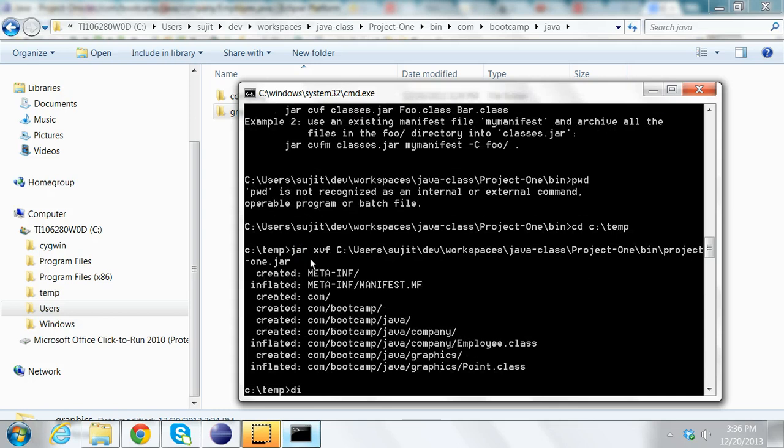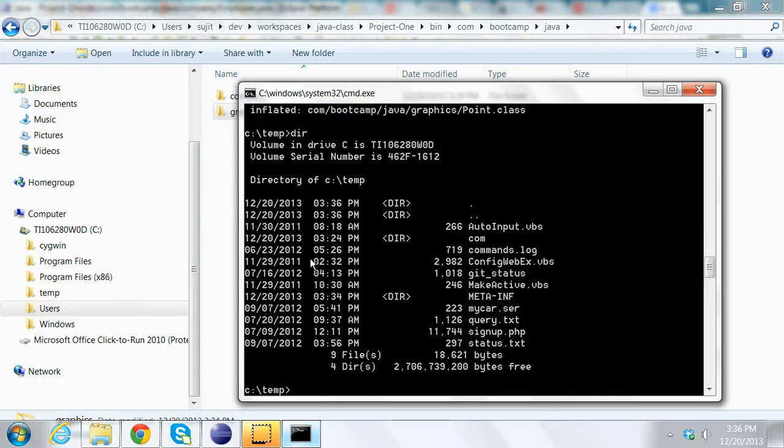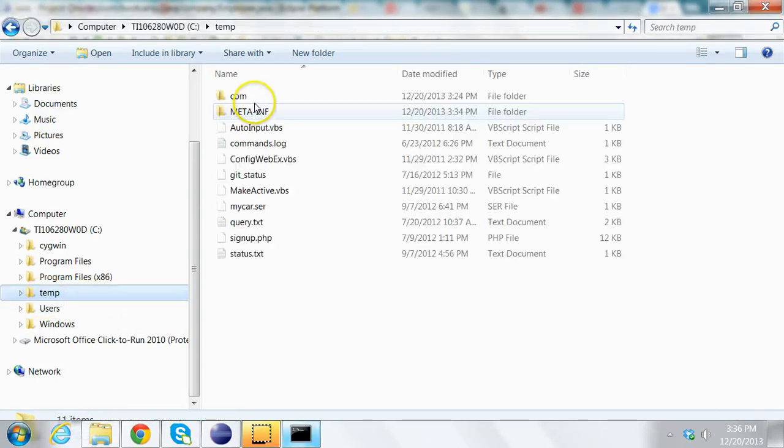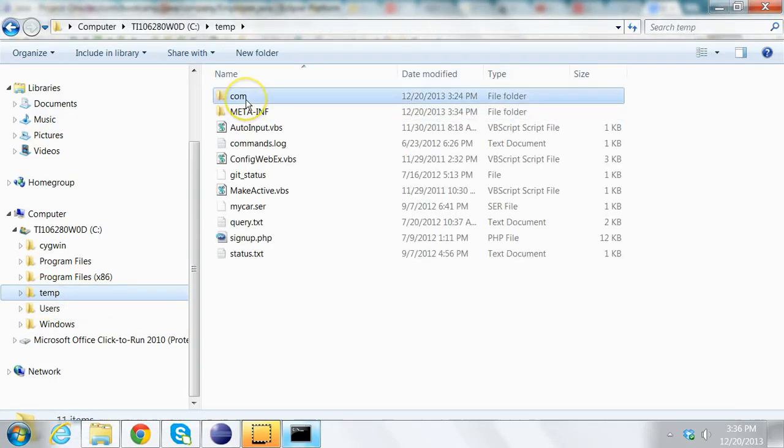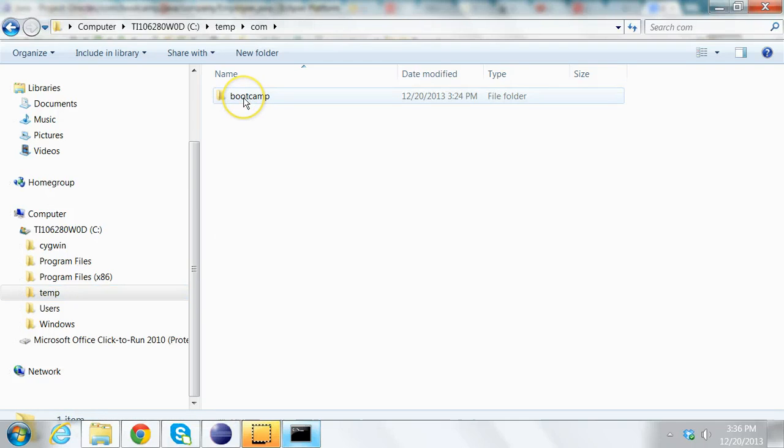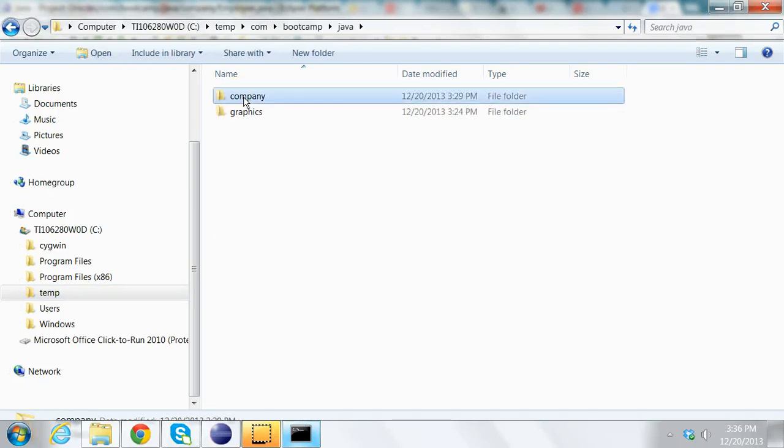And now if you see here, I'll see this directory called temp. Under temp, I'll see com, bootcamp, java, company, and graphics.